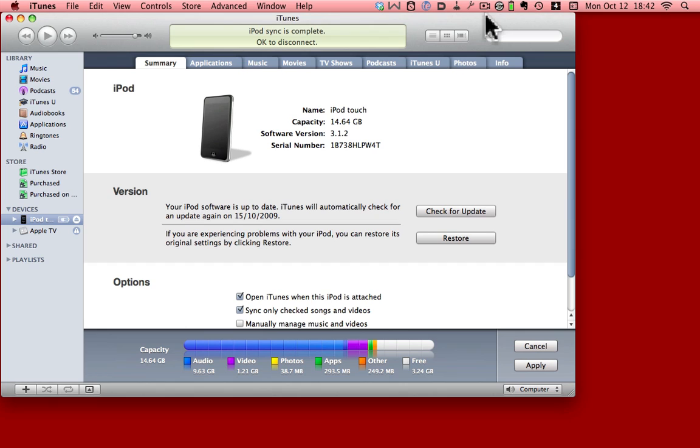Recent updates to Snow Leopard, iTunes and the iPhone software have made it a lot easier to rearrange the applications on your iPod or iPhone screen. Here's how.